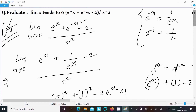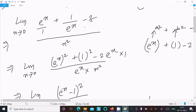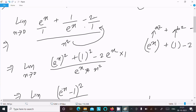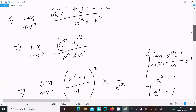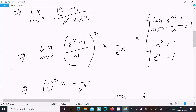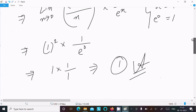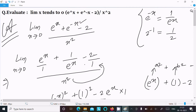To summarize: write the given expression, replace e^(-x) with 1/e^x, take the LCM to get e^x in the denominator, recognize the numerator as (e^x - 1)², rewrite as [(e^x - 1)/x]² times 1/e^x, apply the standard limit theorem, and calculate to get the final answer of 1. Thanks for watching, see you next time.